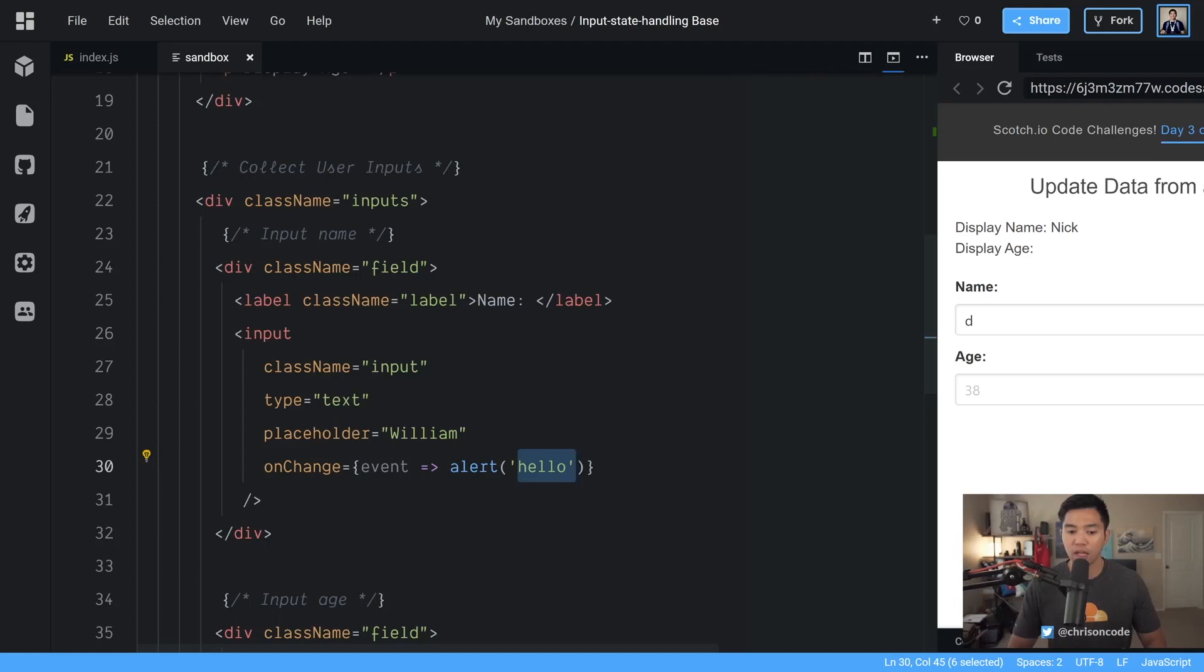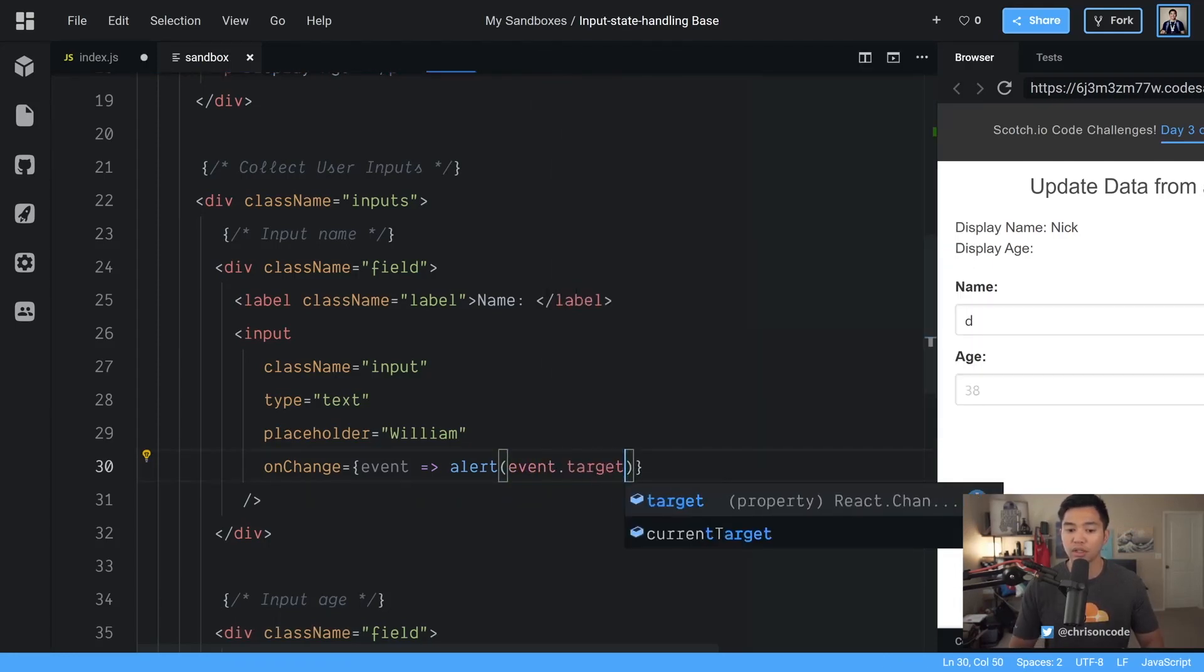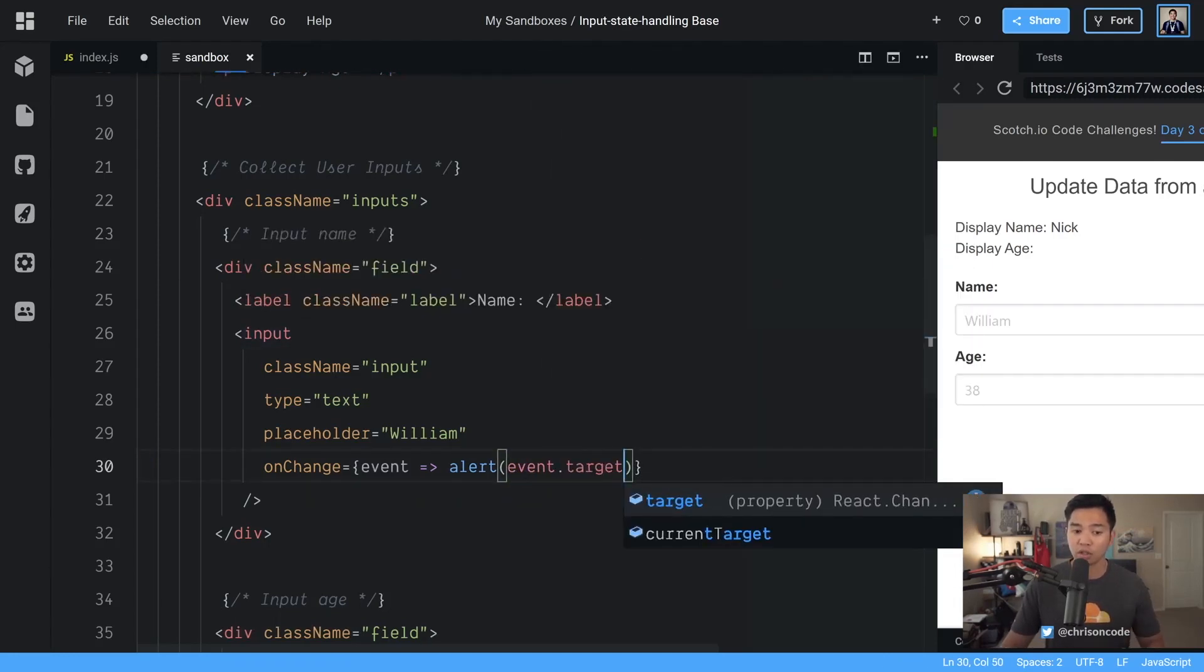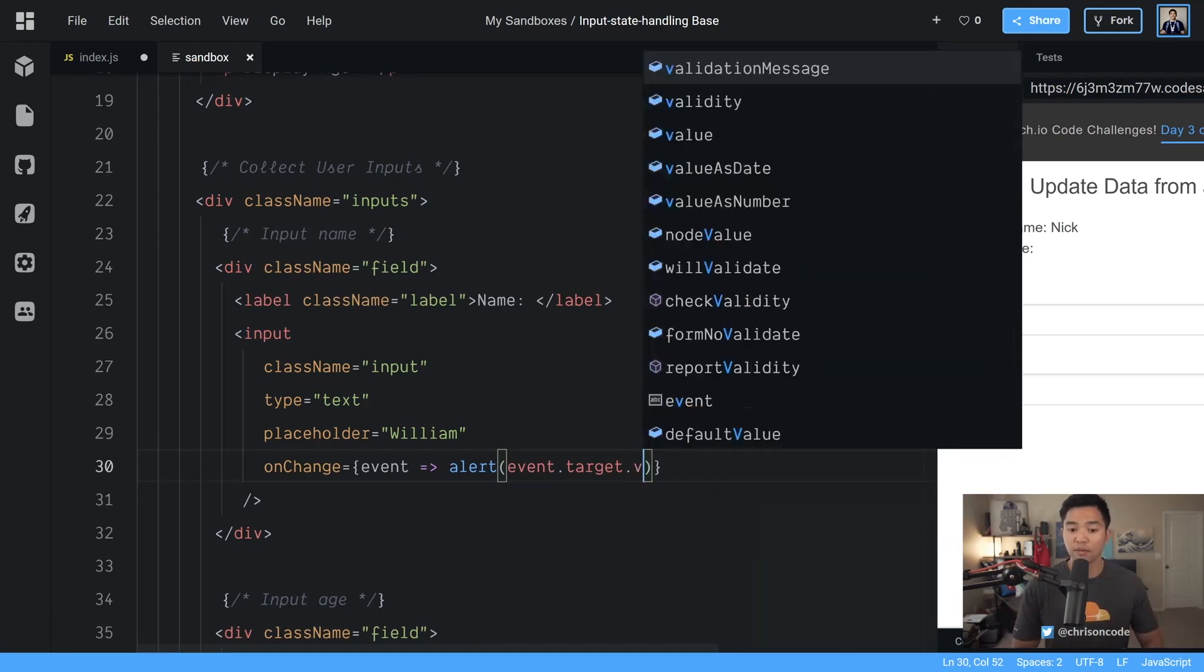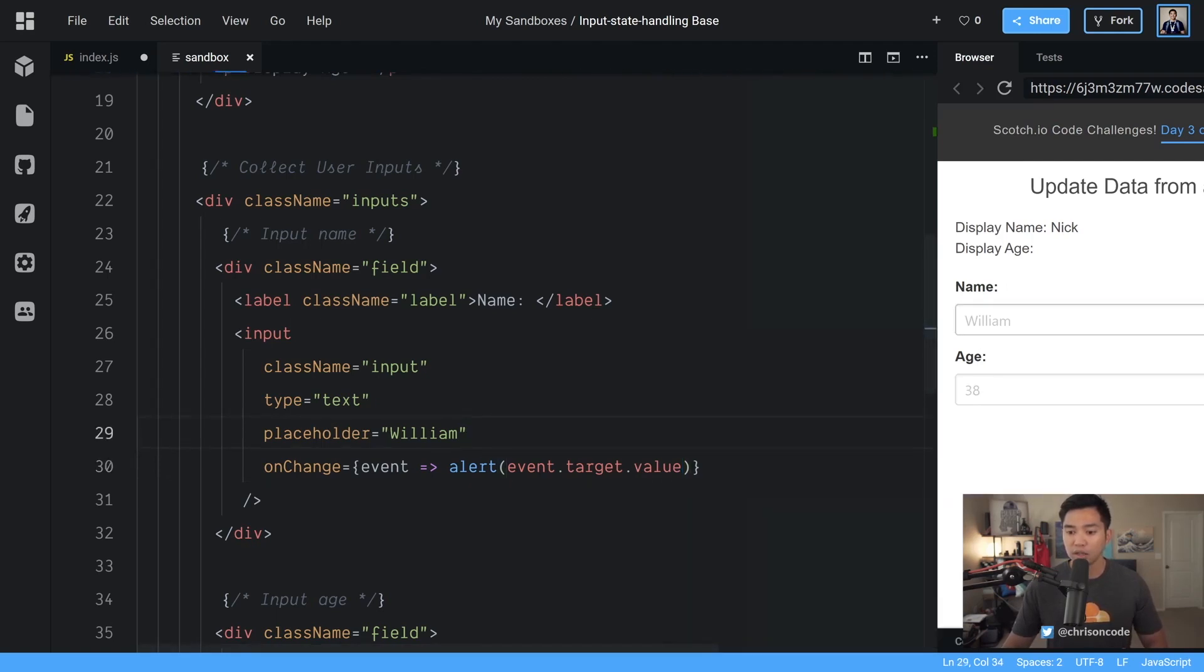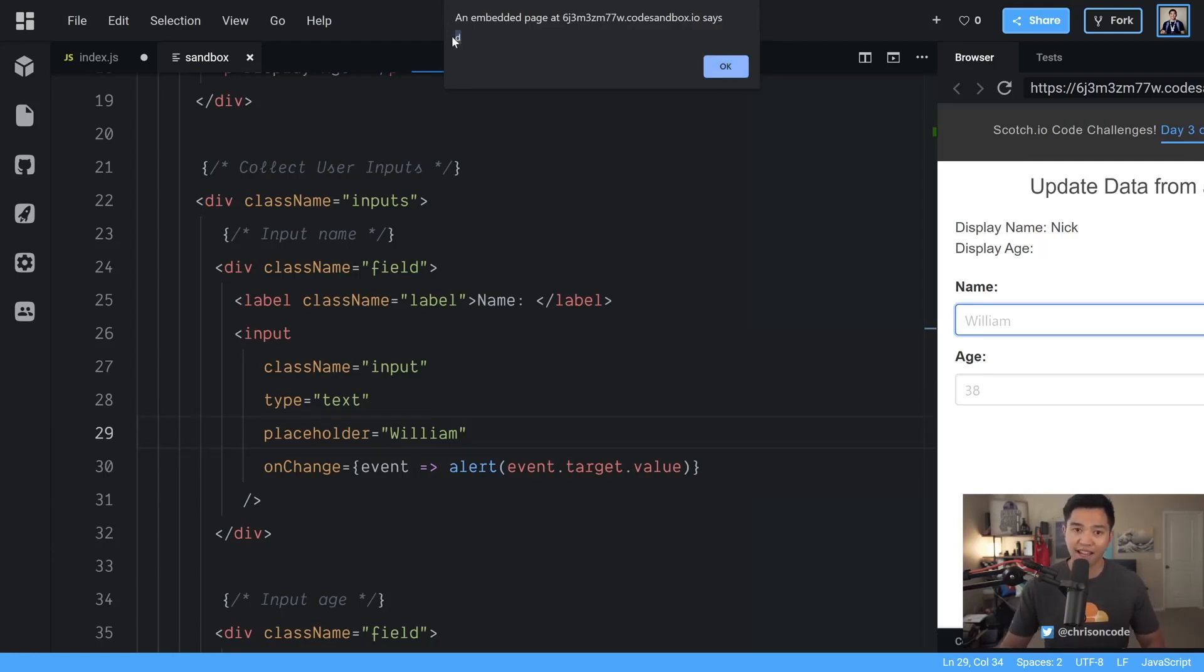Okay now we need to get the text out of this thing and the way we get text out of here is we have the event. We're going to say event dot target which is this input because the event is an onChange and the target is going to be this input and we're going to get the value out of it. So that value is going to be whatever is typed. Now I press D and the letter D comes up as the alert awesome.